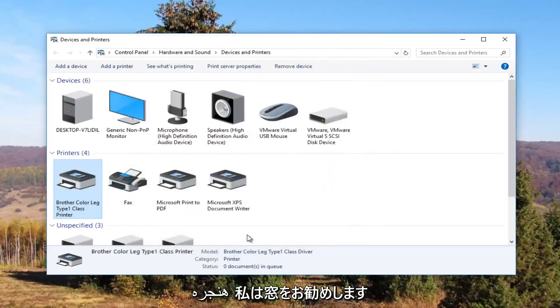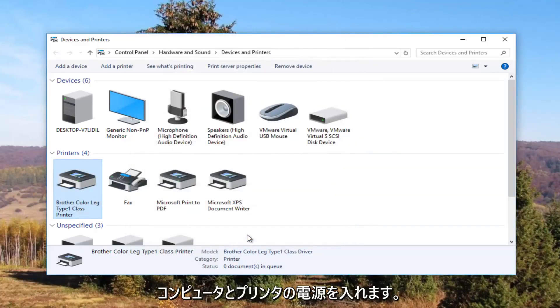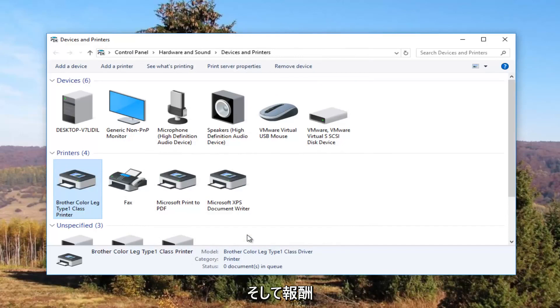And I recommend restarting your computer. And turn your printer back off and then turn it on again.